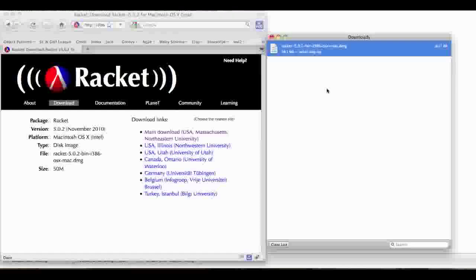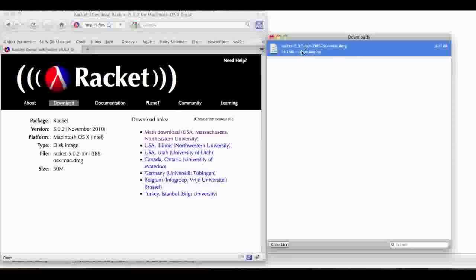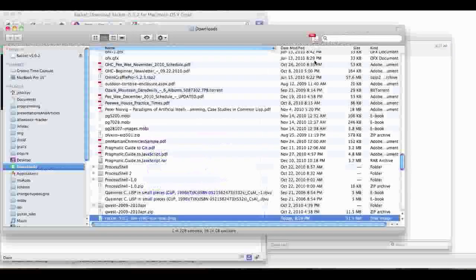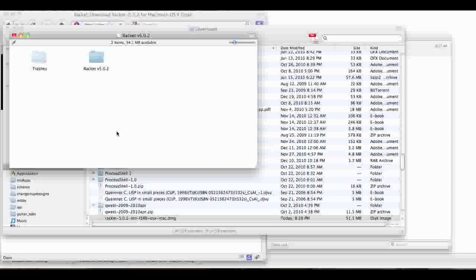This is Mike from iRacket, and I've downloaded DrRacket, and I'm going to show you how to put it in your dock. First, you will control-click on it, then click 'Show in Finder', then you will open it up and drag it to Applications.